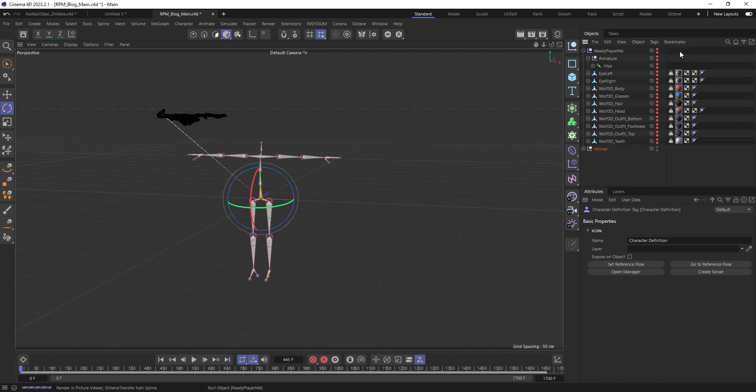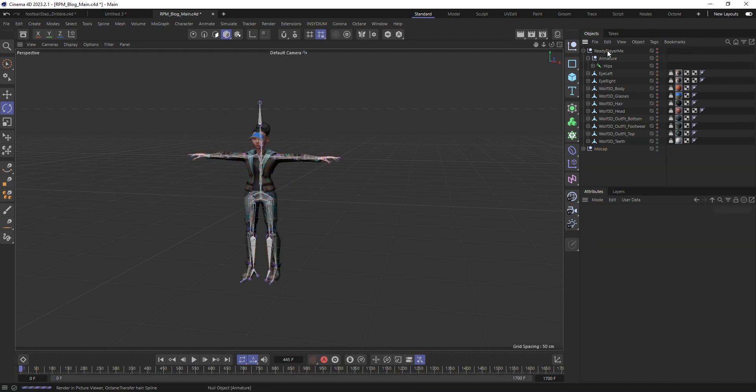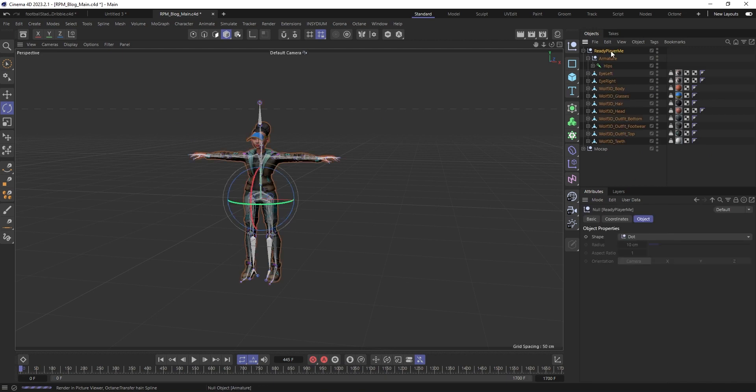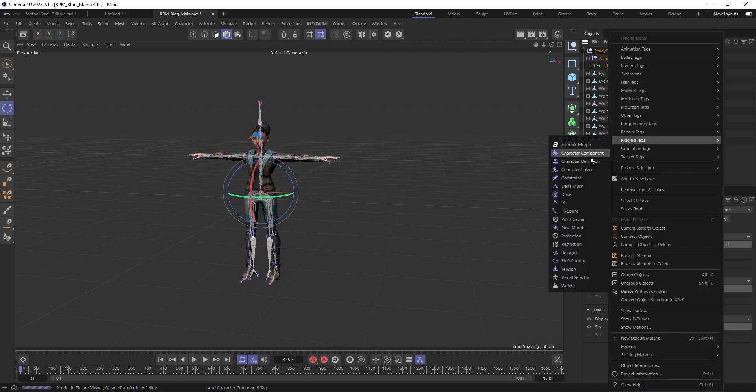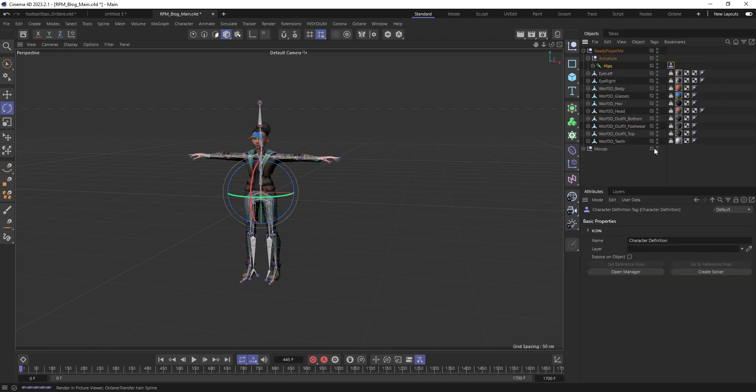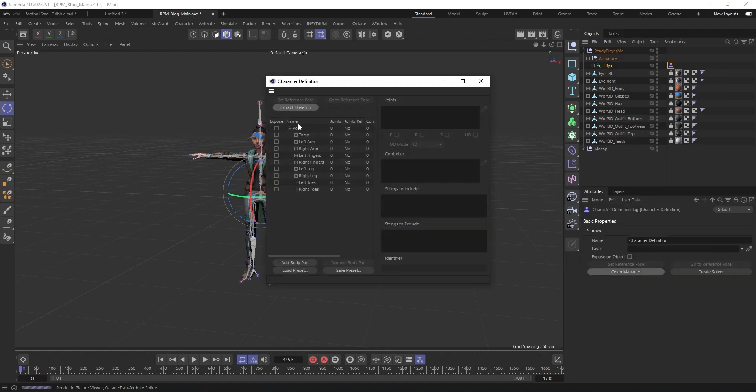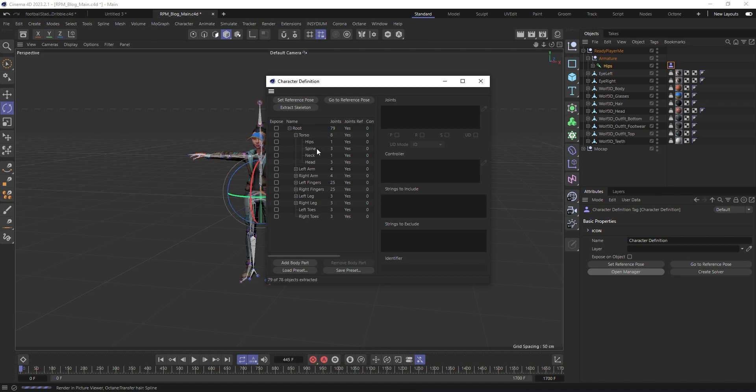Next, let's show the Ready Player Me character. Go to Hips again, same thing, Character Definition, Open Manager, Extract Skeleton and again it's done automatically, so we've been lucky this time.